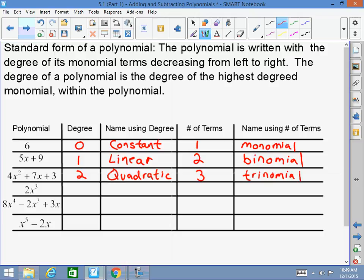Next: what is the degree of this polynomial? Three. Does anyone remember what it is when the exponent is three? Cubic — very good. How many terms? One. And that's a monomial.